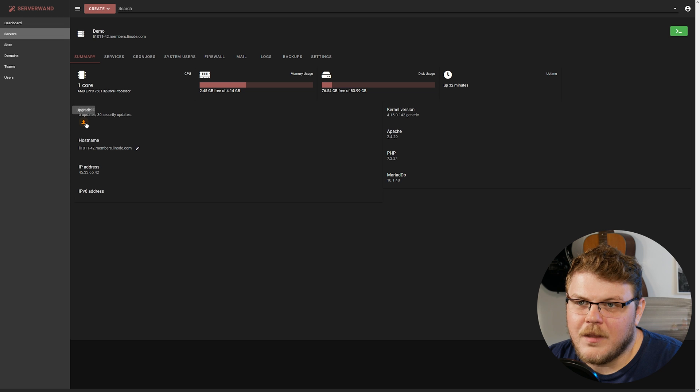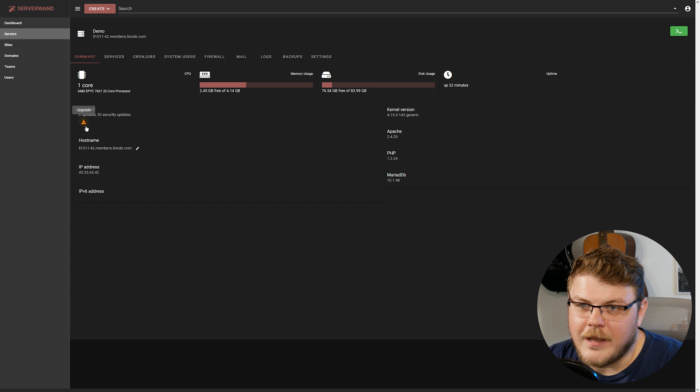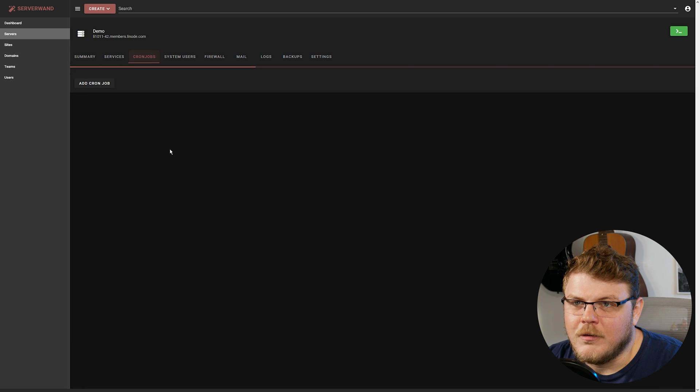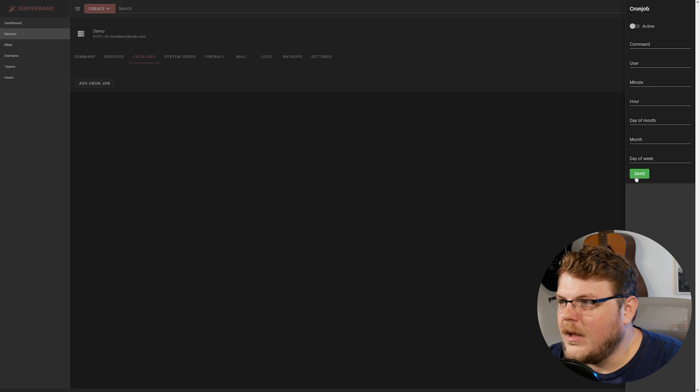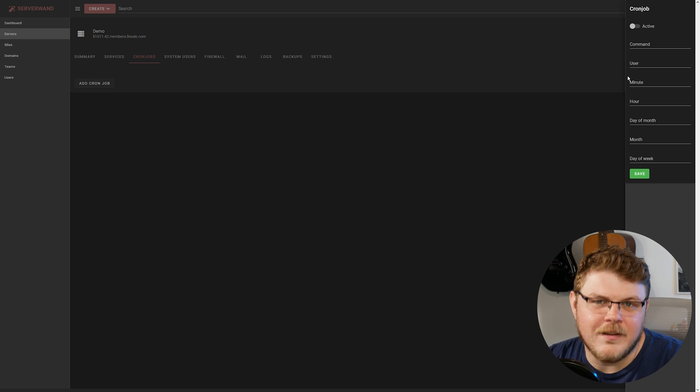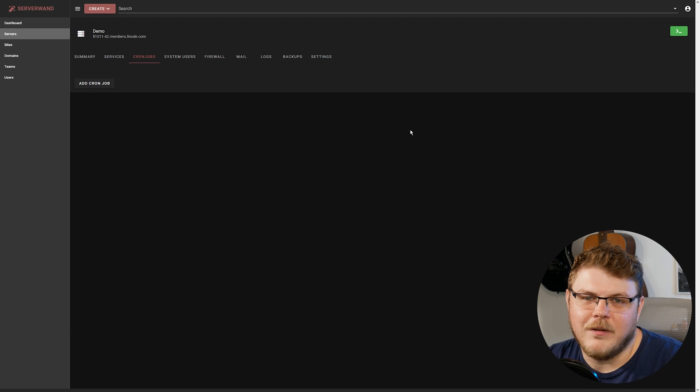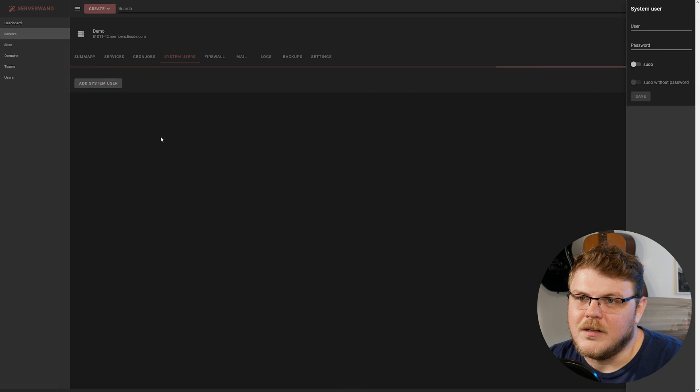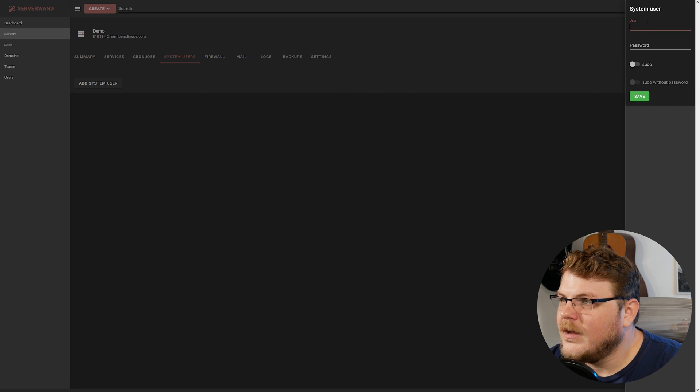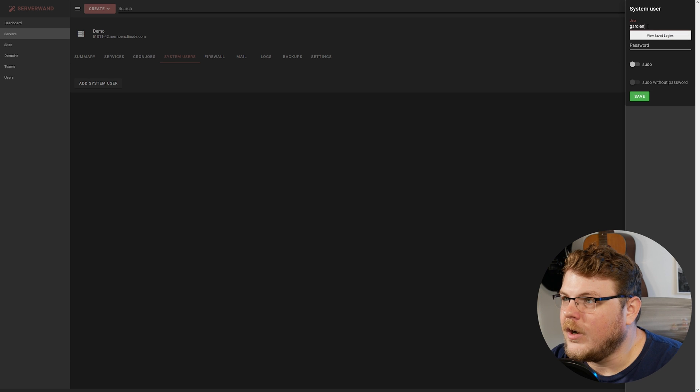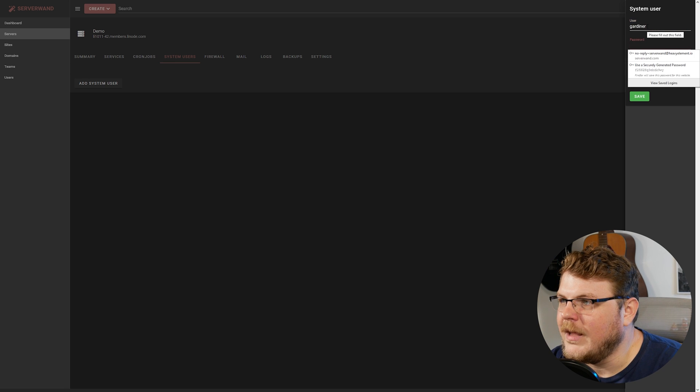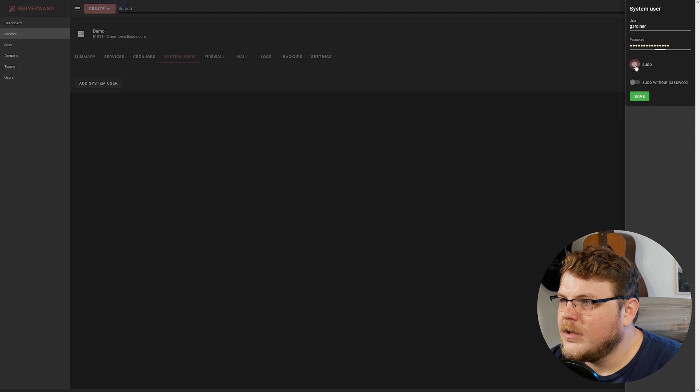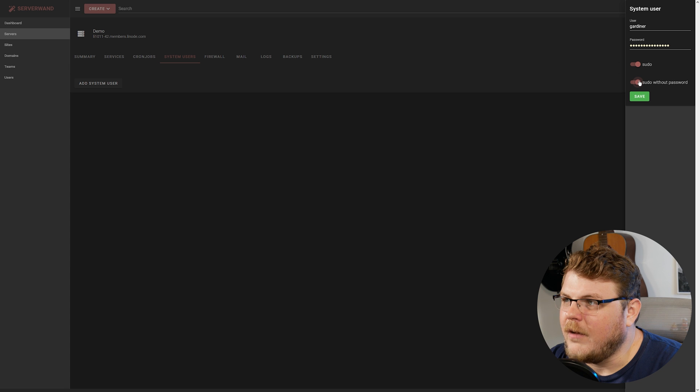You can upgrade your packages from the dashboard right here, as well as change your host name. You can schedule cron jobs if you need to create a cron job, which is super simple. It provides a nice interface for doing the nitty-gritty management behind the scenes, as well as you can add system users here. So if we wanted to, we could have a user. We could say, Gardner. I could just use my name. Provide any random password. Give them sudo privileges and even sudo without a password if we wanted to.